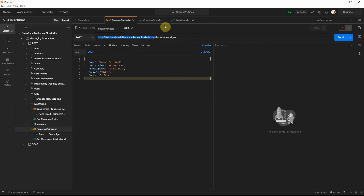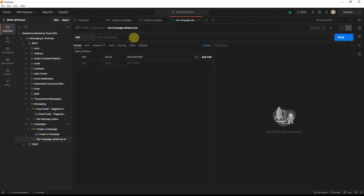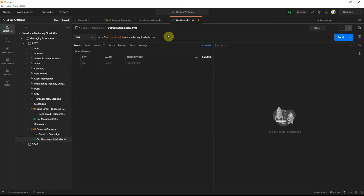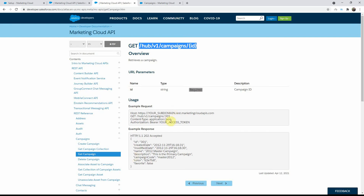Copy the beginning part of the URL just like before, paste it in, then go to the documentation for the get campaign endpoint and copy the entire route. Paste that in to complete the URL. According to the documentation there is no request body — you only need to provide the campaign ID in the URL to get the details back.